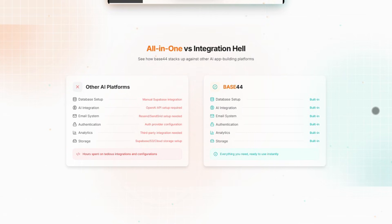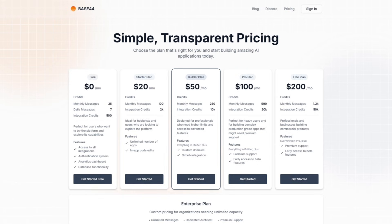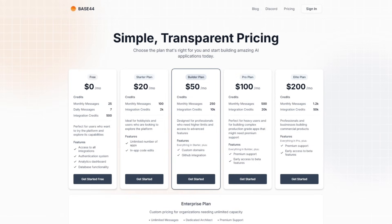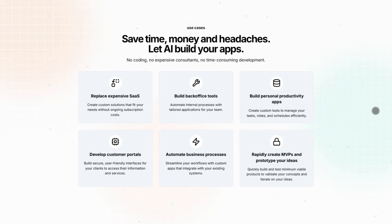So you can go from idea to working app in minutes. The free plan gives you 25 messages a month, but serious builders will want the starter plan at $20 a month for 100 messages and 2k integration credits. Need more power? The Elite plan at $200 a month bumps you to 1.2k messages and 50k credits. The best part? No setup headaches. But if you need deep customization, you might hit limits.